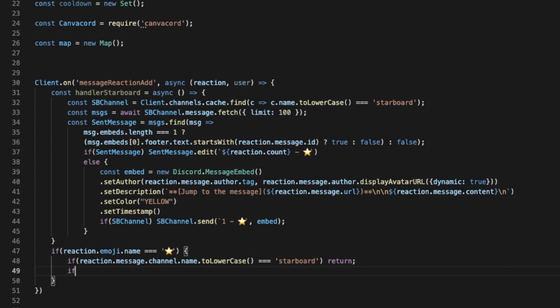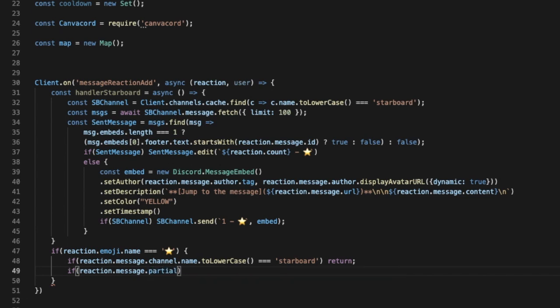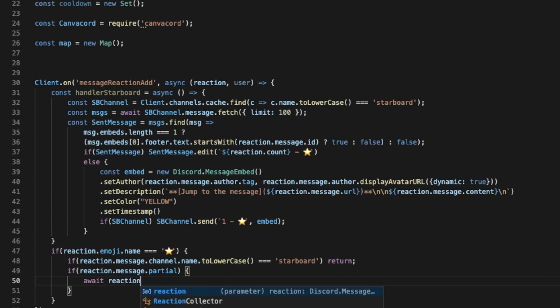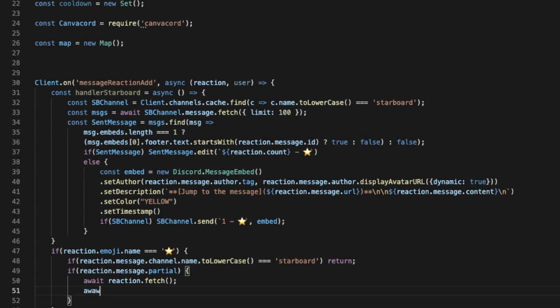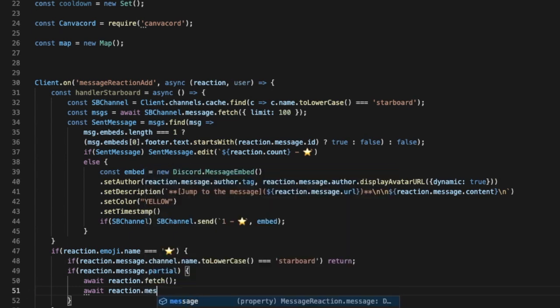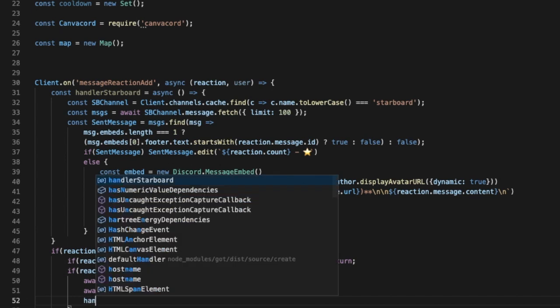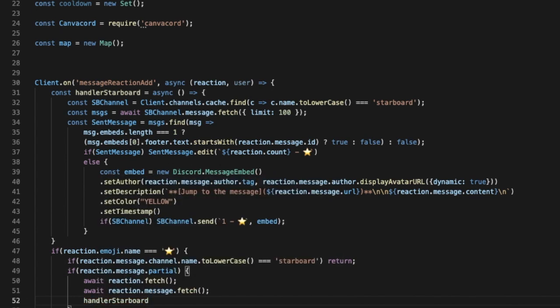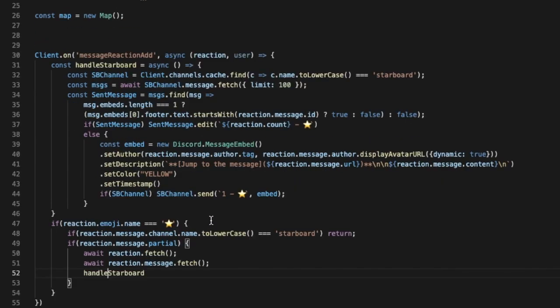So if reaction.message.partial, I do like this, I will put await reaction.fetch.message. Okay. And then we're gonna put here handler, it is handle not handler. Let me just change it to that. Okay.